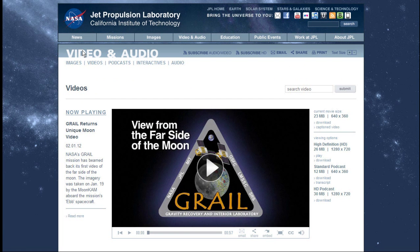This is the site — I found it on the Jet Propulsion Laboratory site, the JPL site. As you can see, there are different versions available in quality, and I downloaded the best available version.